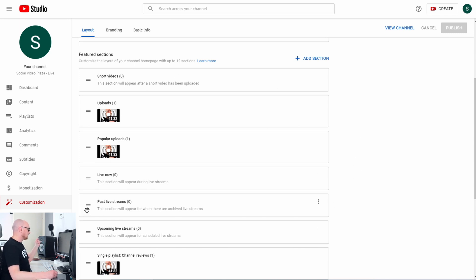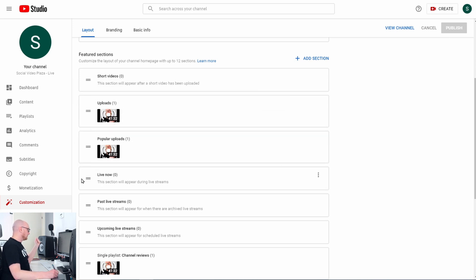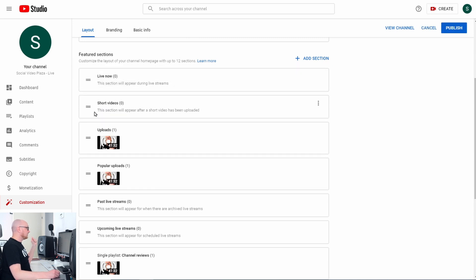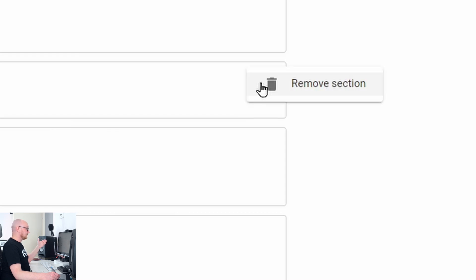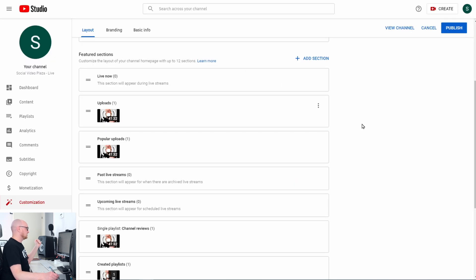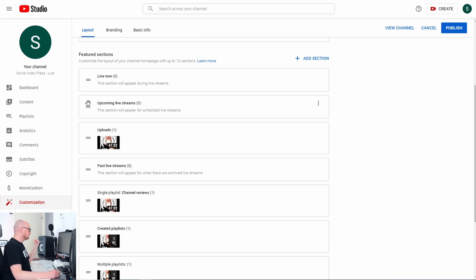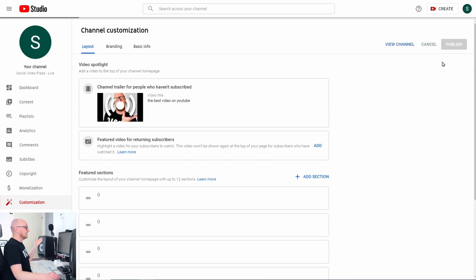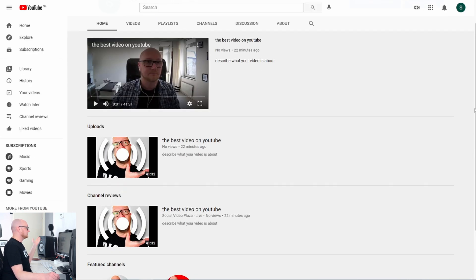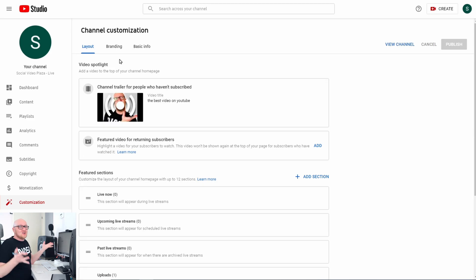If you want, you can rearrange all these sections. For example, I click and drag Past Live Streams up, and move Live Now to be the first section. Short Videos are not going to be on this channel, so I click the three little dots and click Remove Section — and that section is gone. Organize everything, remove what you don't need, and don't forget to hit Publish.